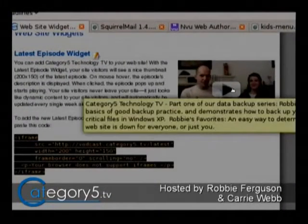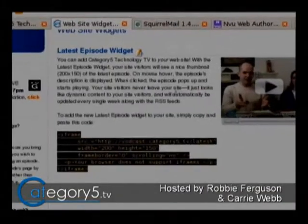What the latest episode widget does is it actually adds the current episode of the show to your own website. As you mouse over, it tells you a description of the show. The cool thing about that is after tonight's episode, for example, once the RSS feeds go live first thing tomorrow morning, your website is automatically updated at the same time. So you don't have to maintain anything, and it never directs people away from your website because it actually launches in a pop-up window, keeping people on your site and giving free content to your website viewers.